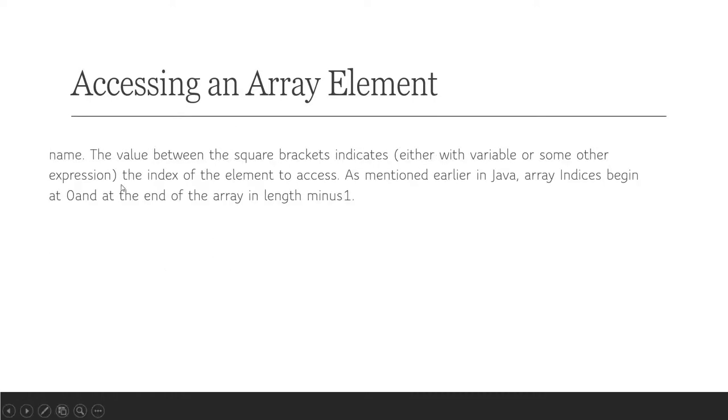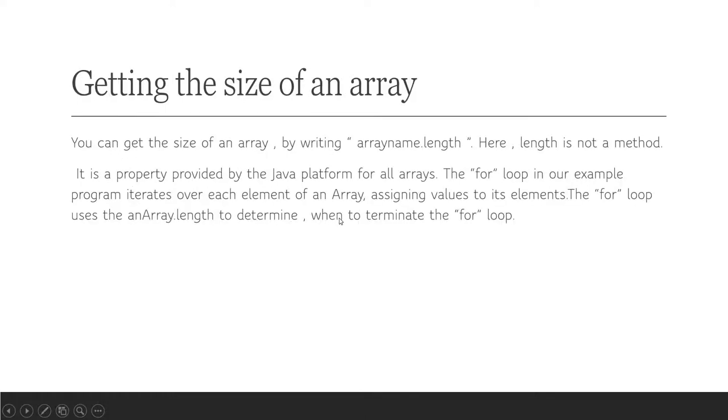The value between square brackets indicates either a variable or some other expression, the index of the element to access. As mentioned earlier, in Java, array indices begin at zero and end at array length minus 1.